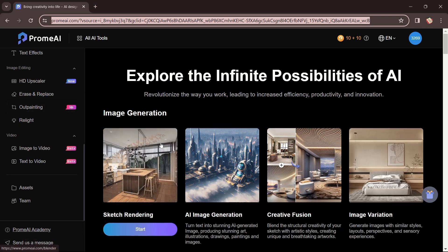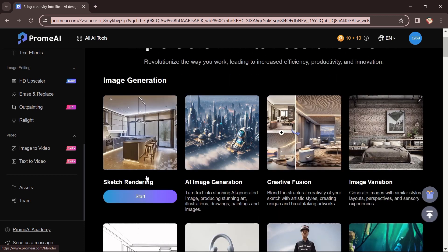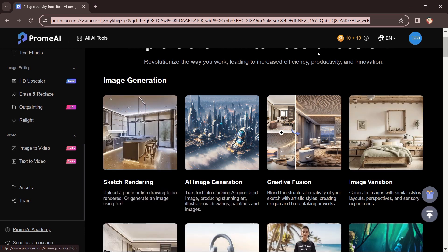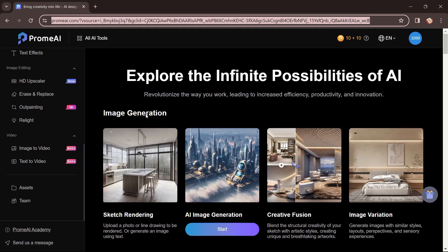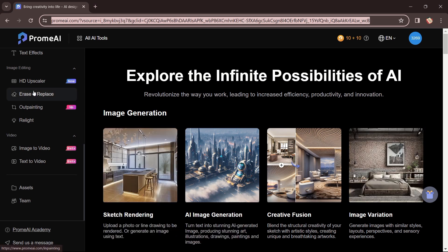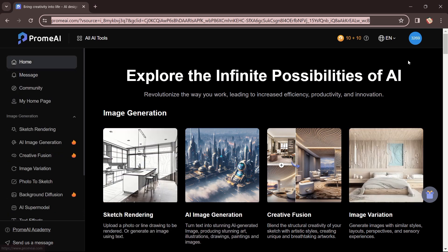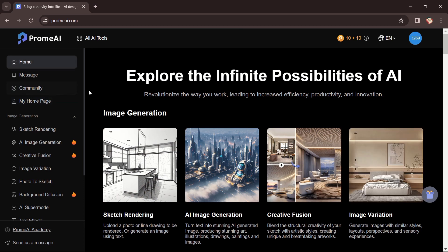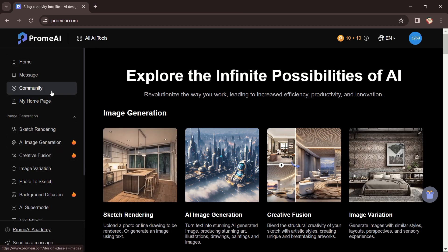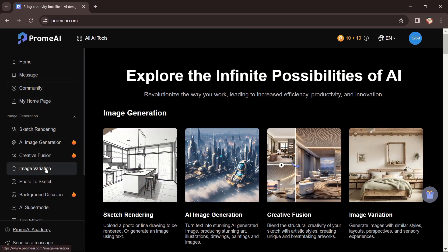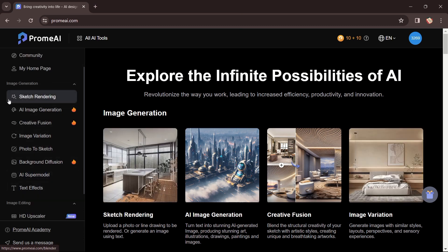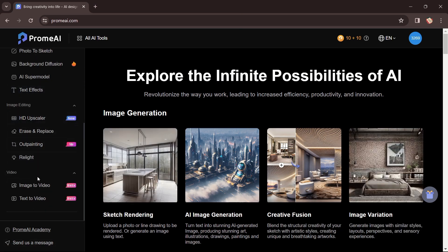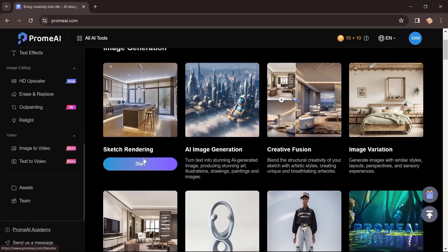This is the platform where you can create a number of options for your render view. You have to click on 'Start,' but first you need to create an account and log in if you want to access all the tools of Promi.ai. Once logged in, you have the home tab, the community tab for inquiries or complaints, and the tools section including sketch rendering, image editing, video, and more. We are going to click on Sketch Rendering.